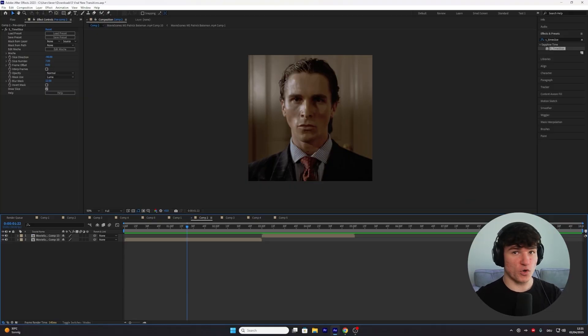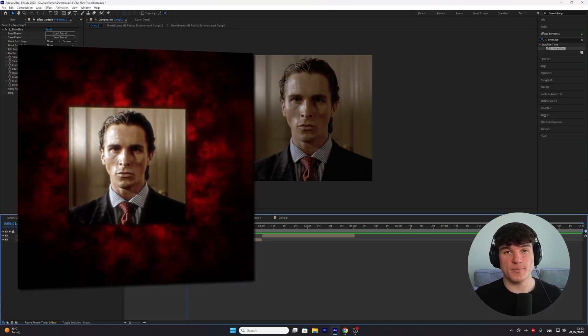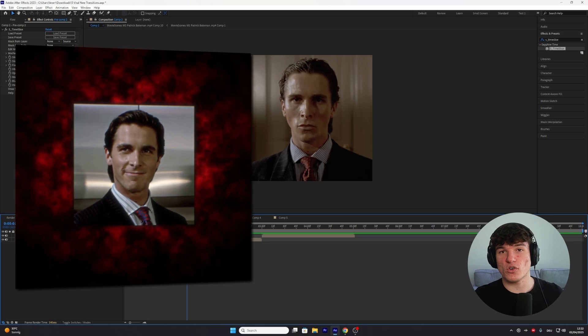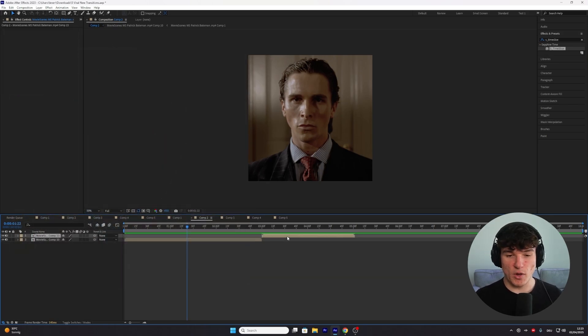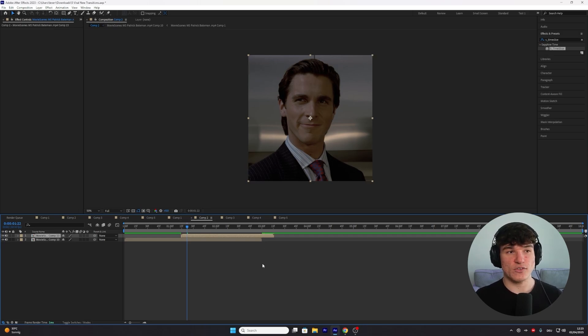The next transition is this cool camera switch, which is a bit more tricky, but you got this. To create this animation, we're going to need two clips. The first clip has to be a bit longer than the second one because it still has to be visible after the second one comes sliding in. Like before, we're going to start by overlapping the two, so drag the top one a bit to the left and leave some space so you can actually transition to the clip.